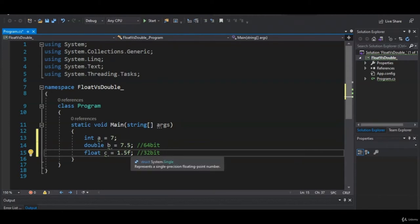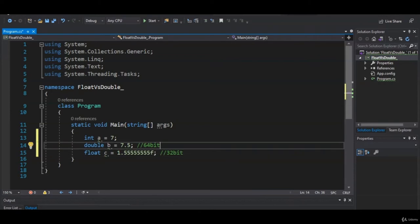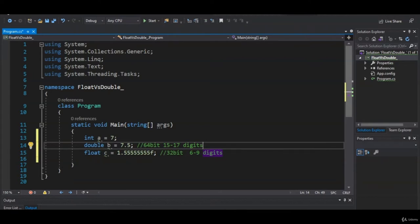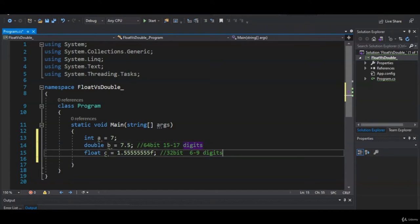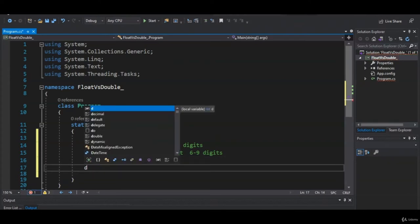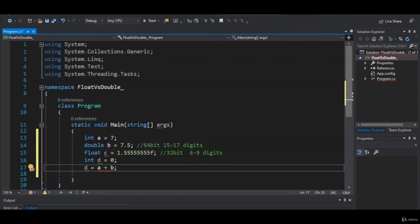A float can support approximately 6 to 9 digits — for example, 1.5 — and a double can support 15 to 17 digits. Now let me show you an example of what can go wrong if you pick the wrong data type. Let's say we have another variable: int d = 0. There's no issue there — 0 is a whole number. But let's say we want to reassign the value: d = a + b, which is 7 plus 7.5, giving us 14.5. We get an error: 'Cannot implicitly convert type double to int.'